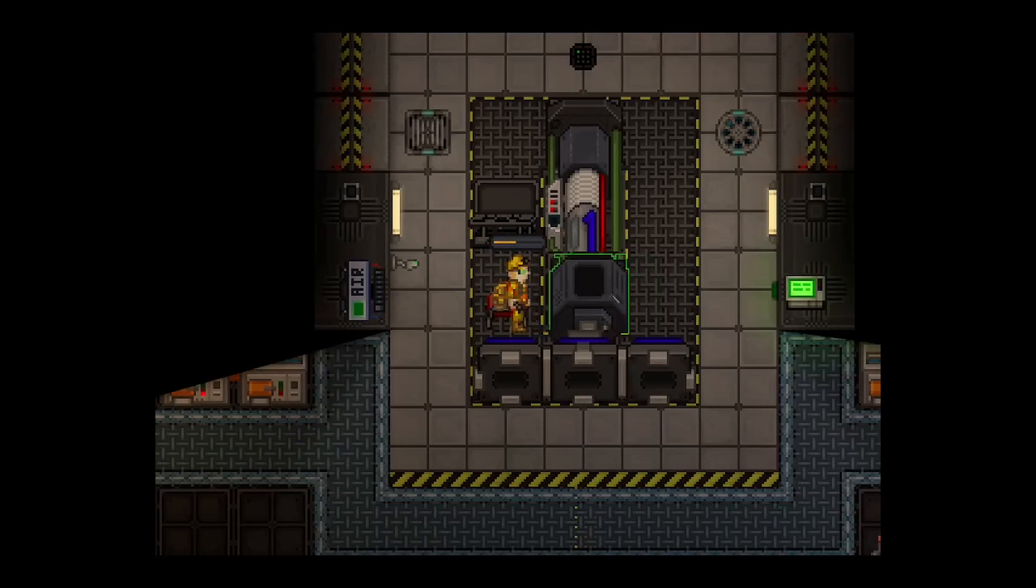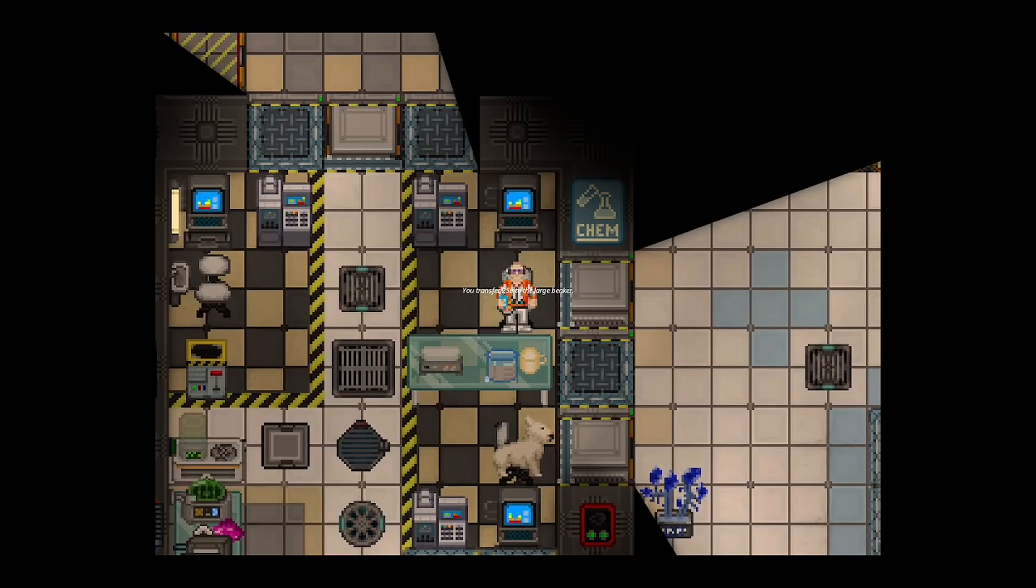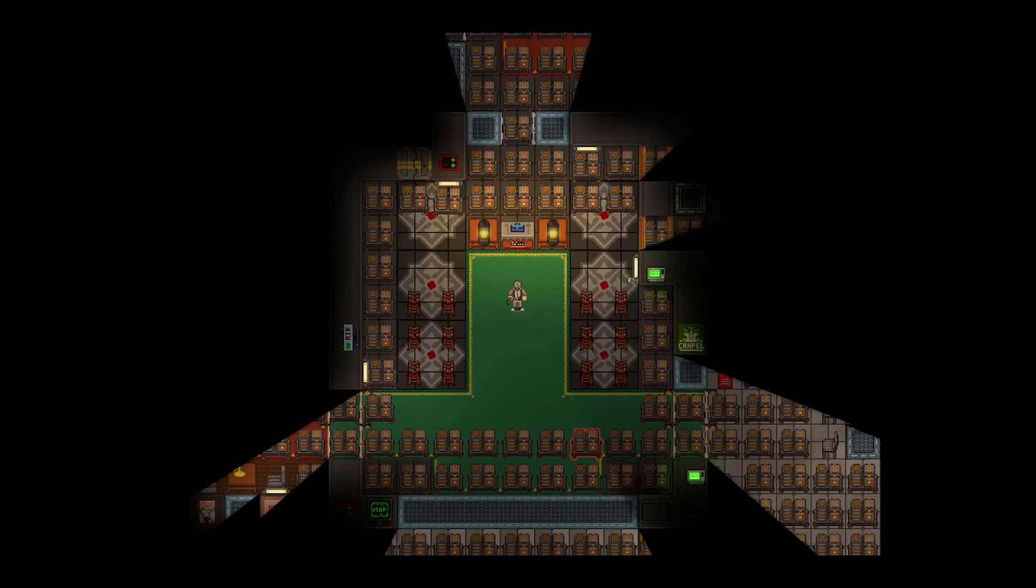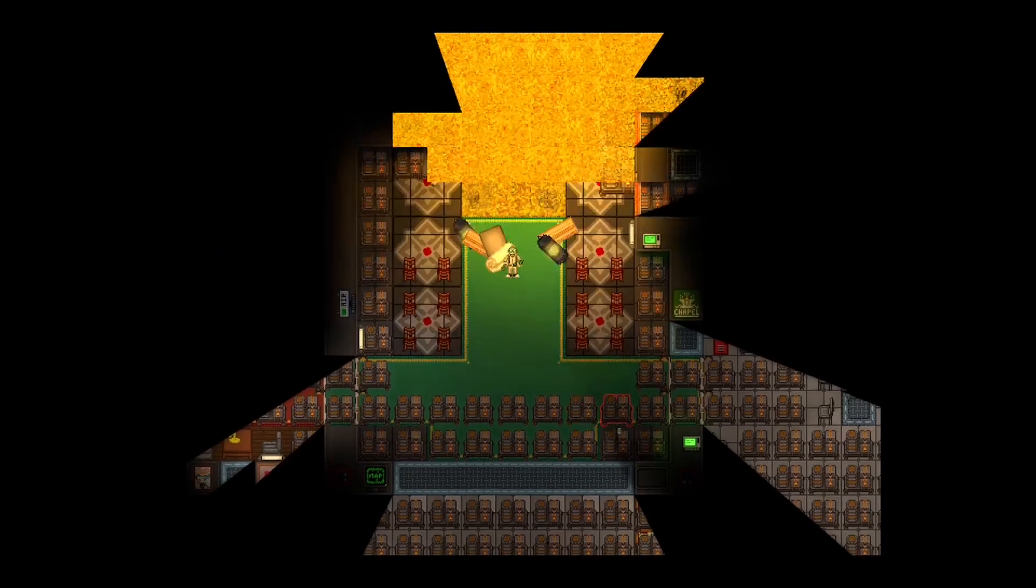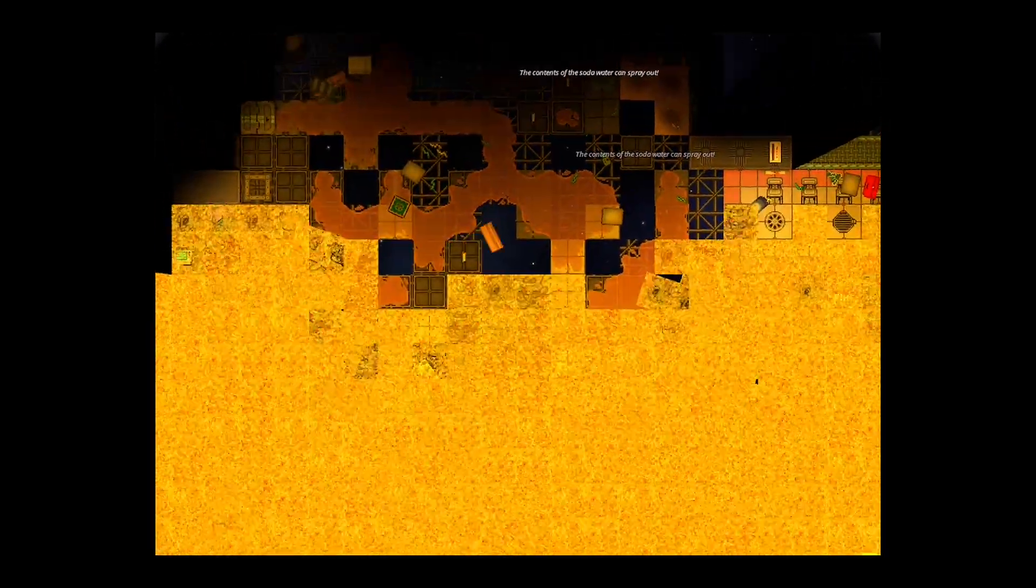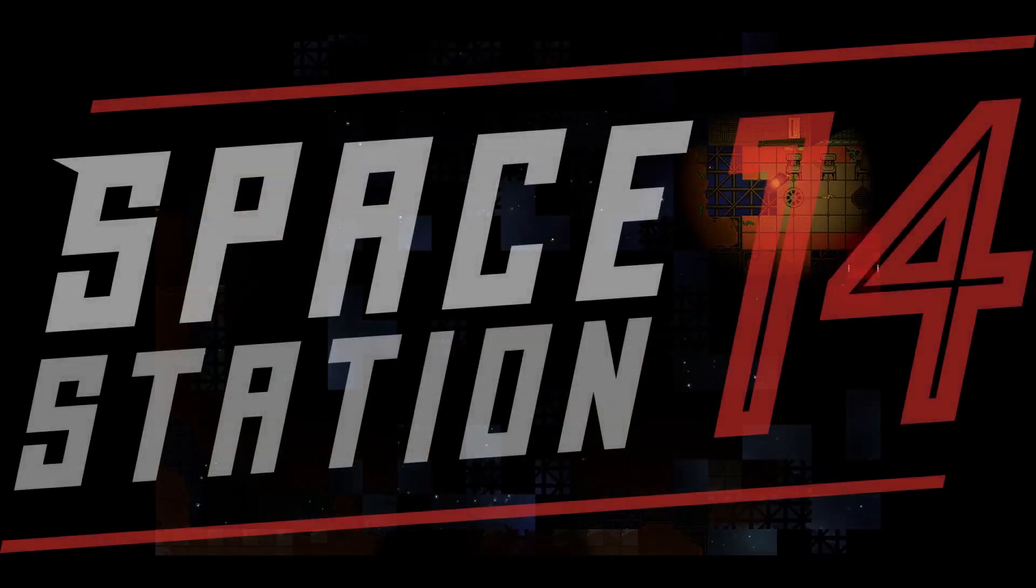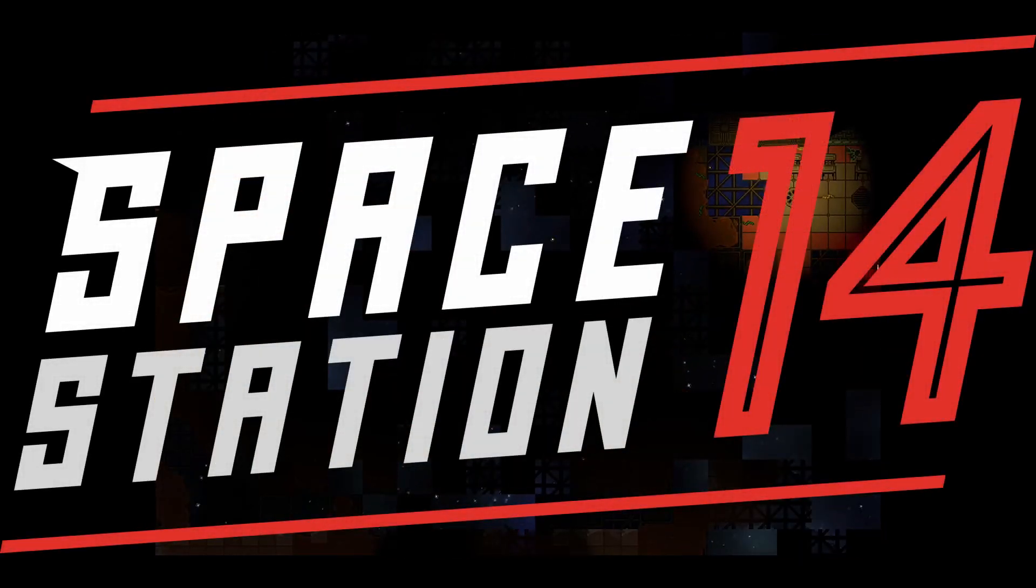Want to practice the basics? Learn a new skill? Or just blow something up? Here's how to run a local server in Space Station 14.